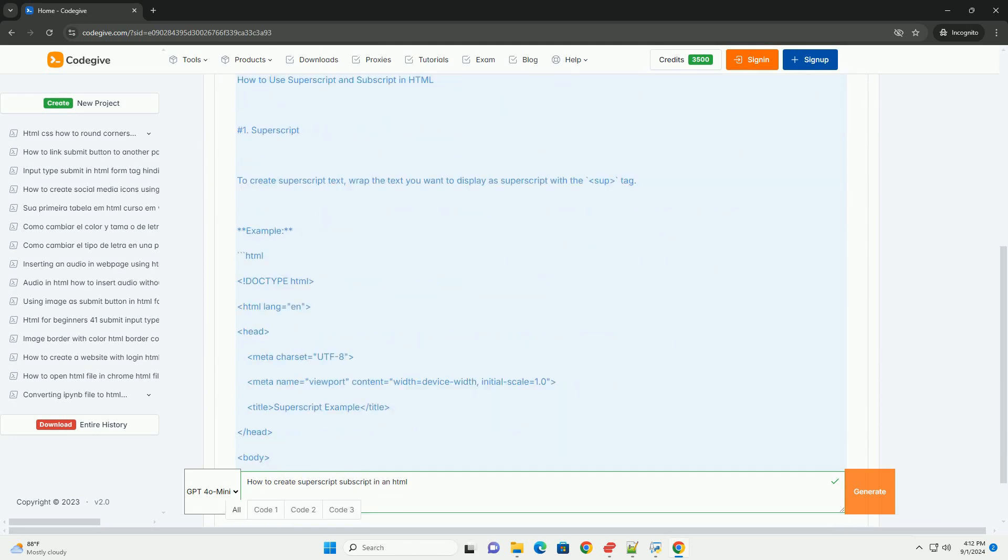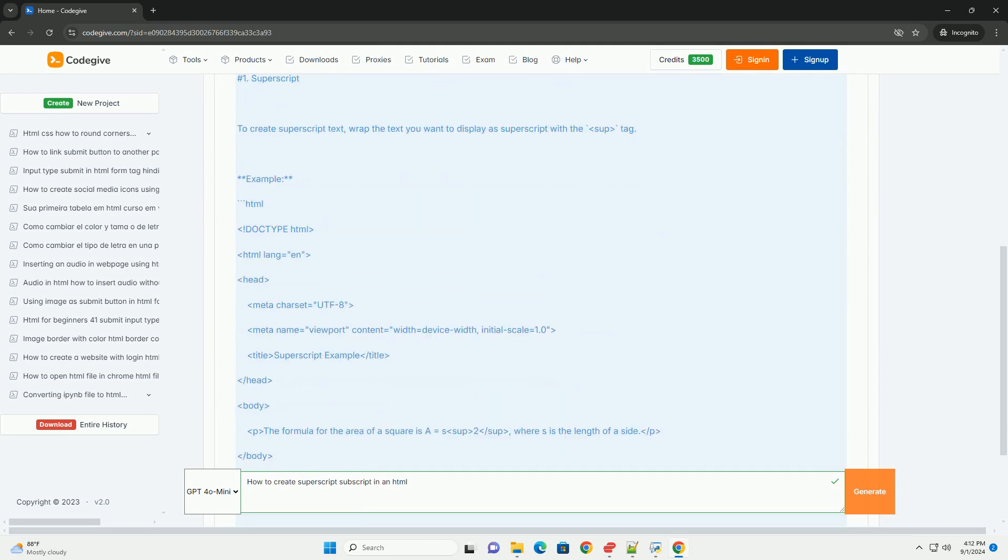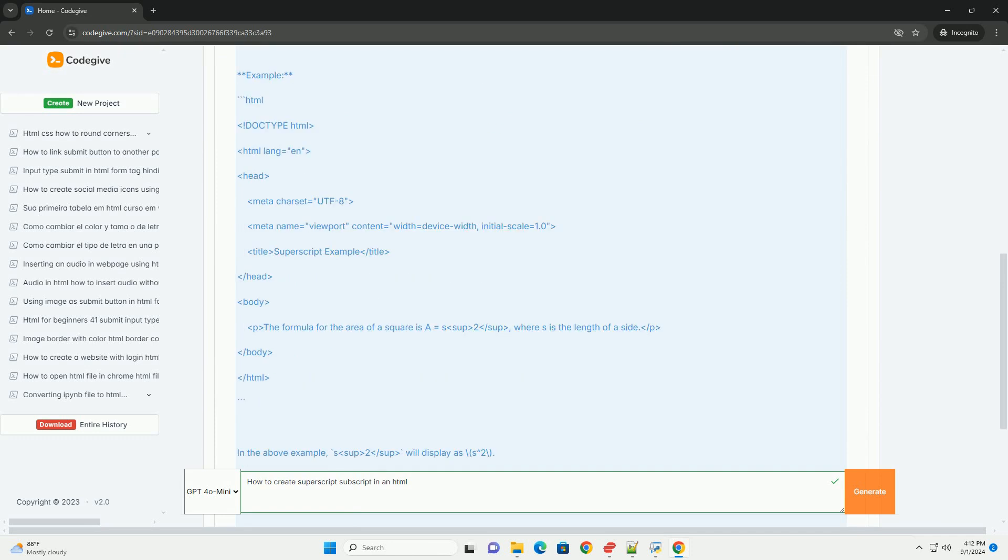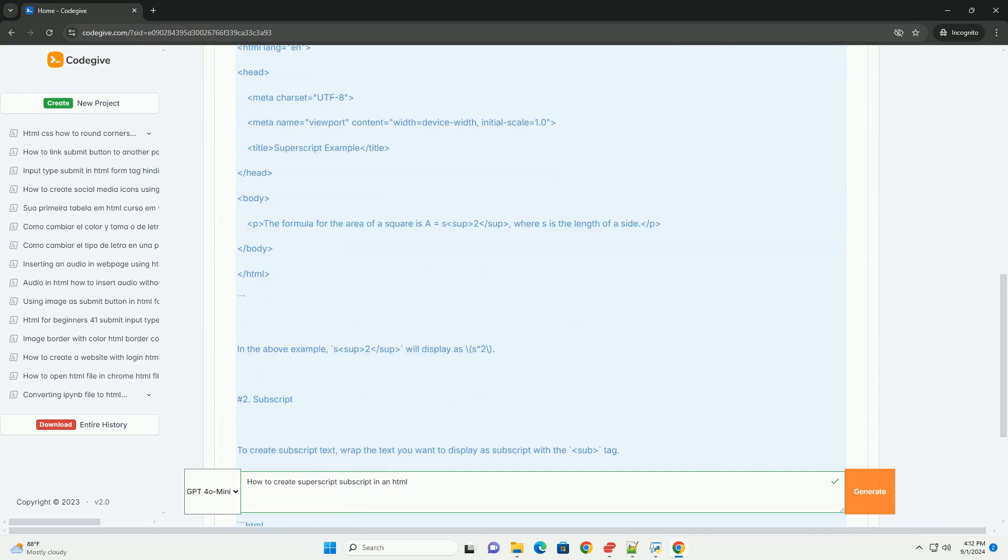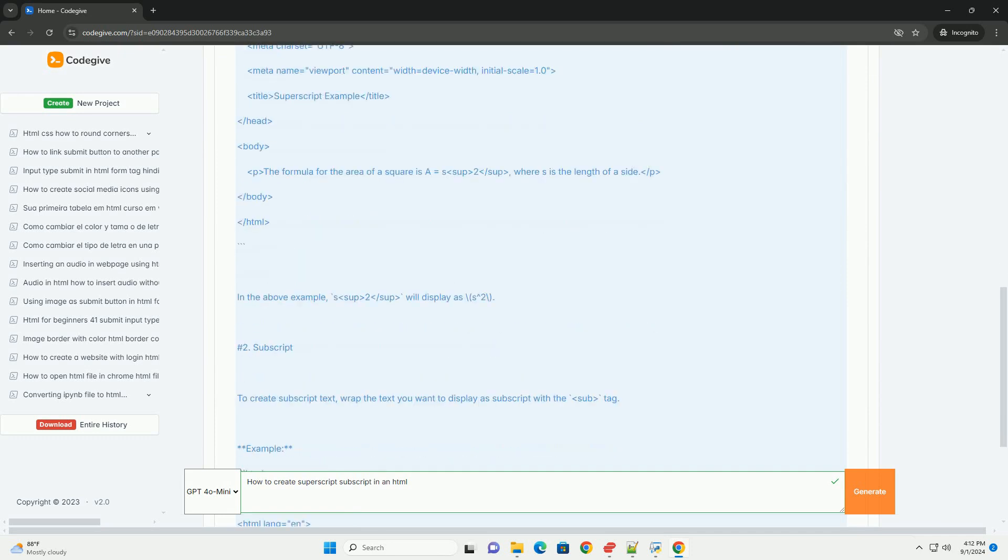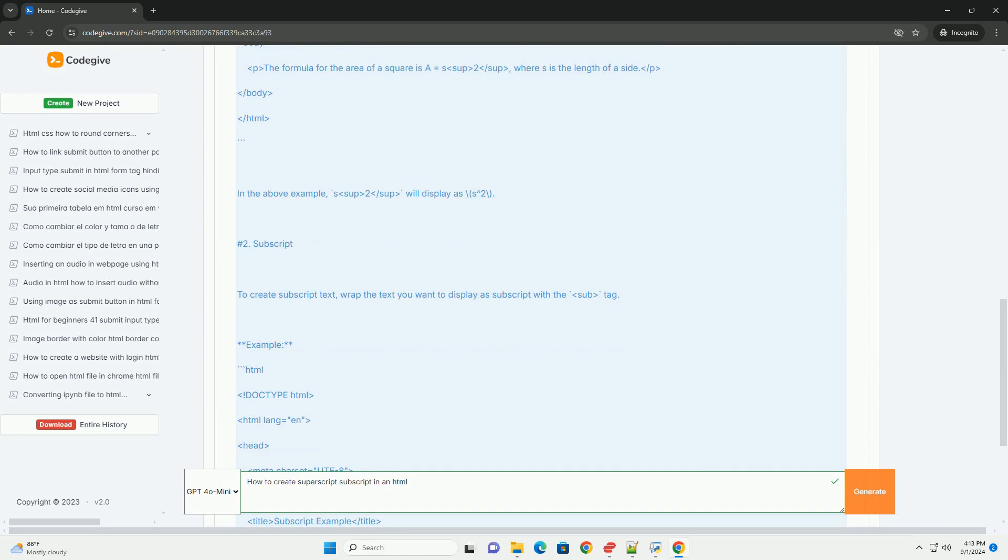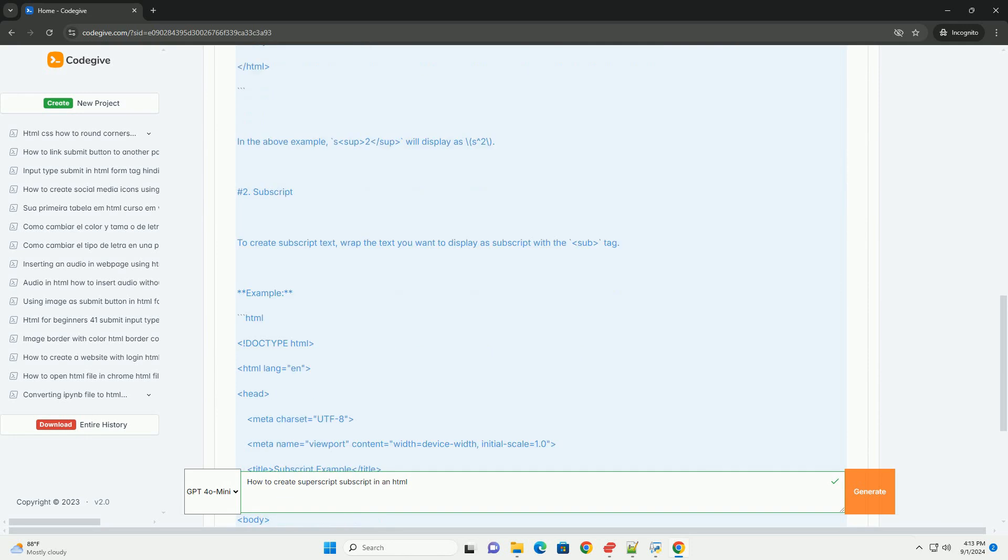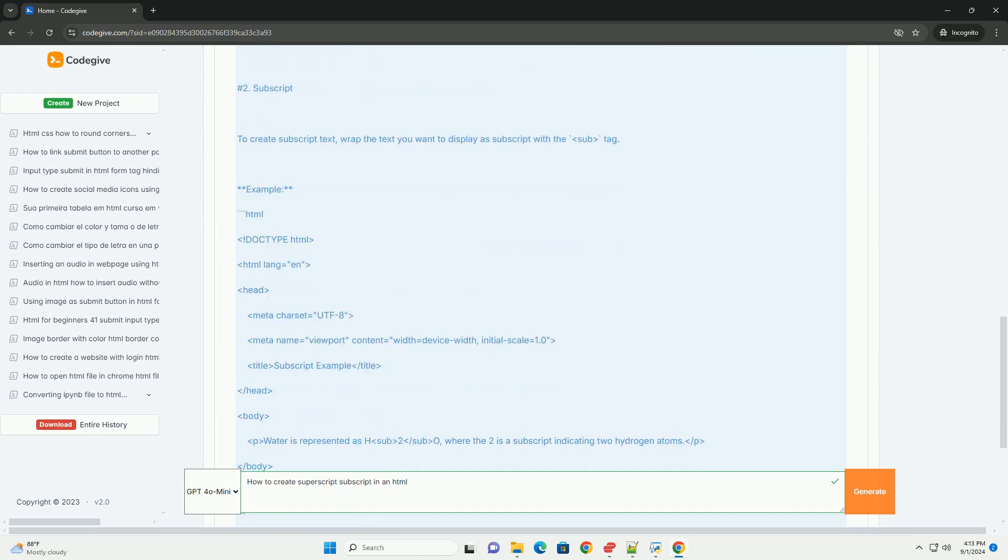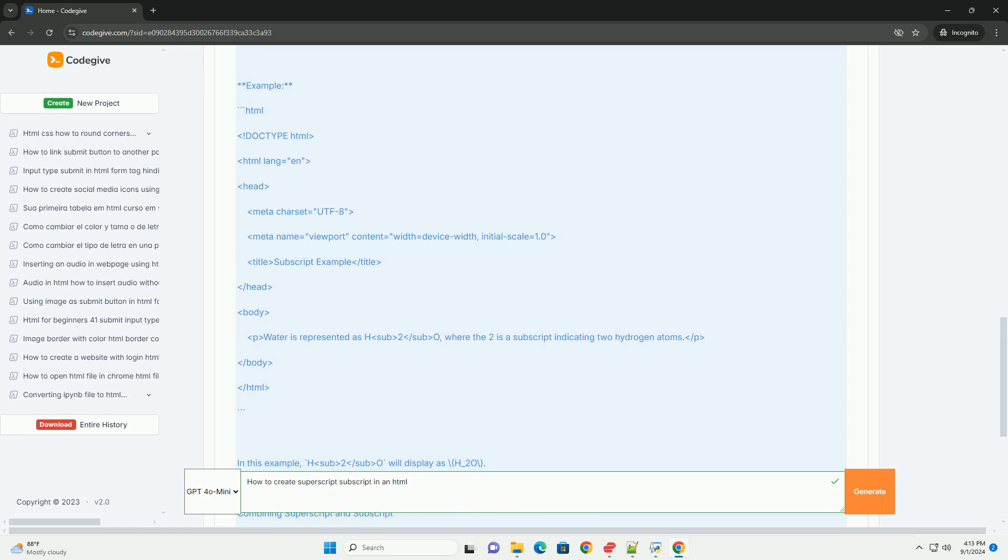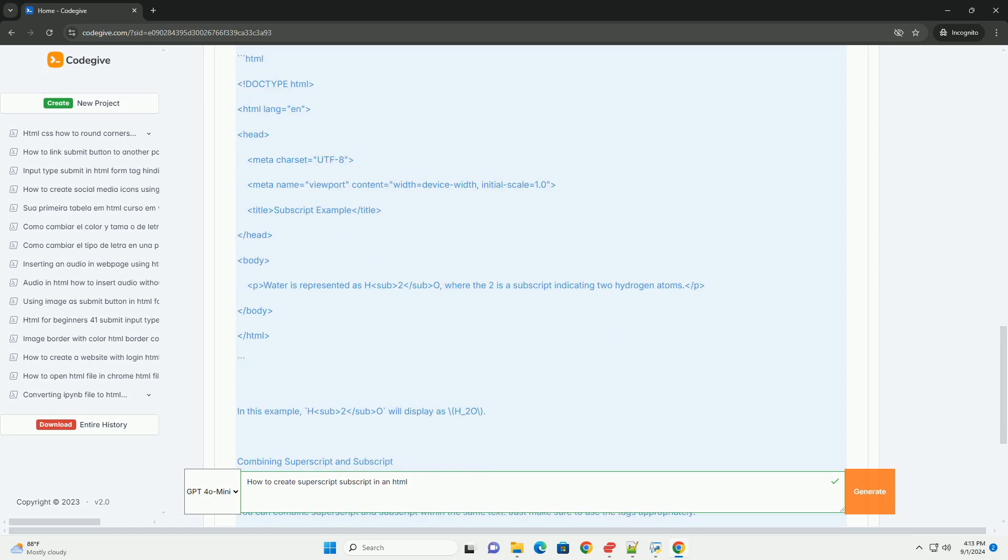Superscript text, which appears smaller and raised above the baseline, is created using the sup tag. This is commonly used for footnotes or mathematical exponents.